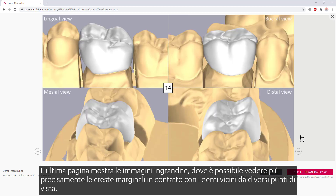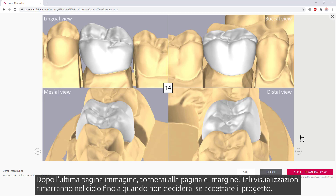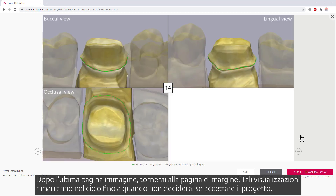The last page shows the zoomed-in images where you can see more precisely the marginal ridges contacting with the neighboring teeth from different views. After the last image page, you'll get back to the margin page. Those views will stay in the loop until you make the decision of accepting the design.